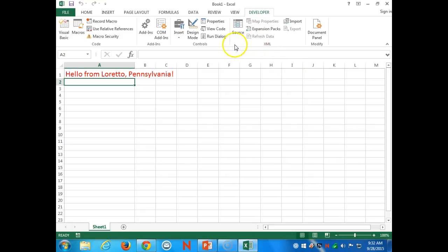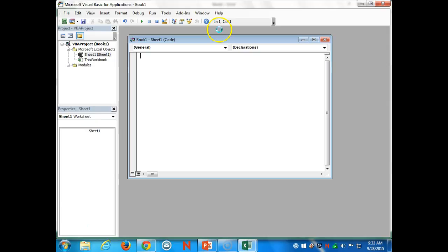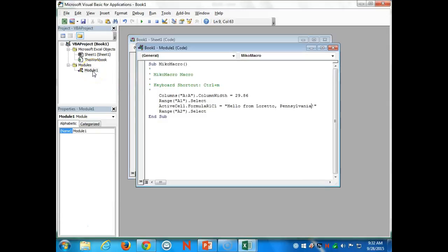Let's go to View Code again. Under Module One, double-click. Whatever your last line of code is, you'll see this is in a subroutine — it starts with Sub and ends with End Sub. After the last select line, hit Enter because I want to add another line of code.